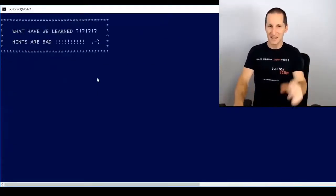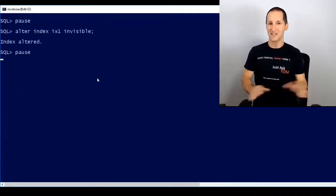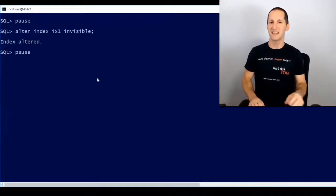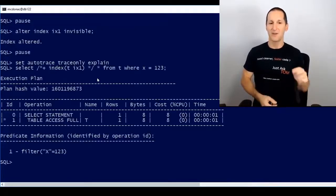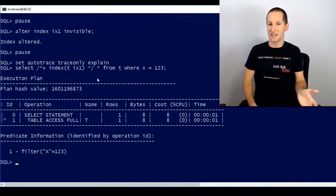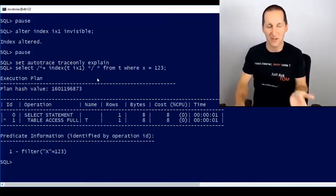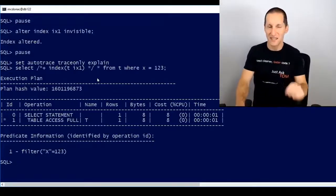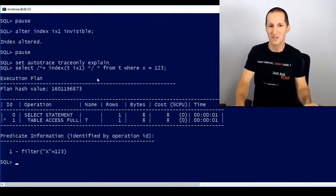How do we fix it? It's really simple: from 11g onwards, if you make the index invisible, then even if you nominate the index with a hint, the invisible status overrides that and says it's not available — it's almost like the index doesn't exist. As you can see in the trace and explain plan, even though I've hinted ix1, we end up with a table access full. So if you have hints in your code — hopefully you don't — and you set those indexes unusable, you could end up with errors. Using invisible indexes can help you work around that while you fix the code to remove those hints properly.